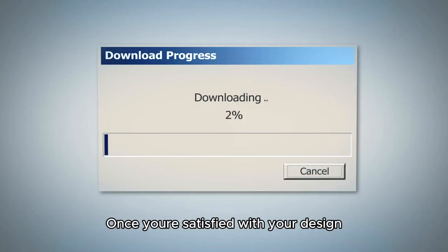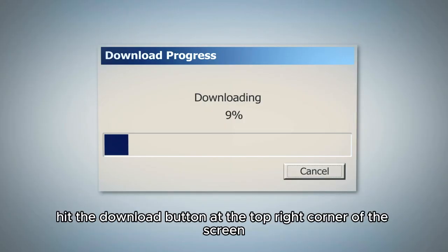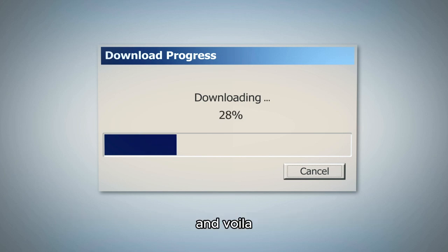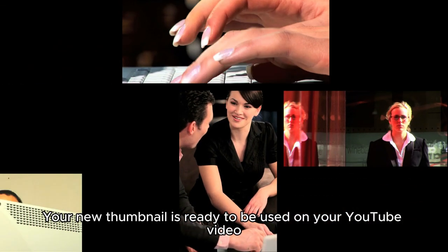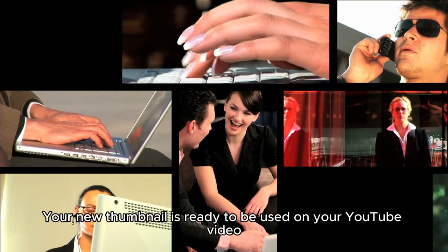Once you're satisfied with your design, hit the download button at the top right corner of the screen, and voila, your new thumbnail is ready to be used on your YouTube video.